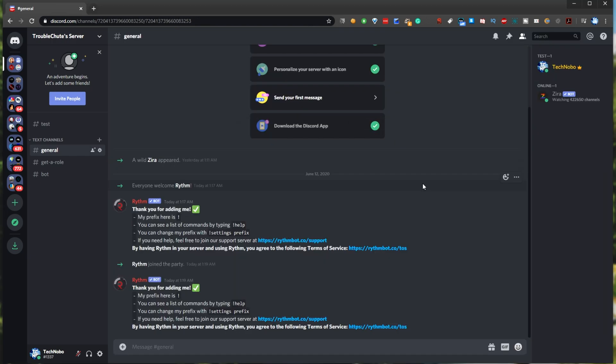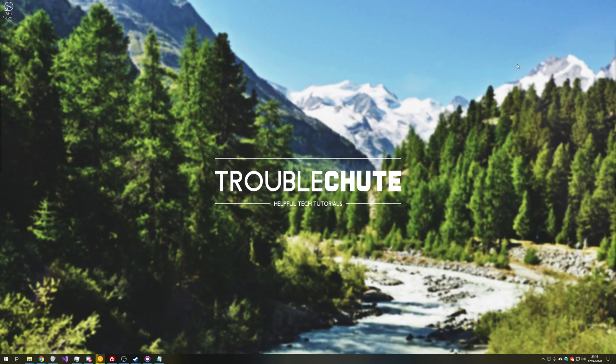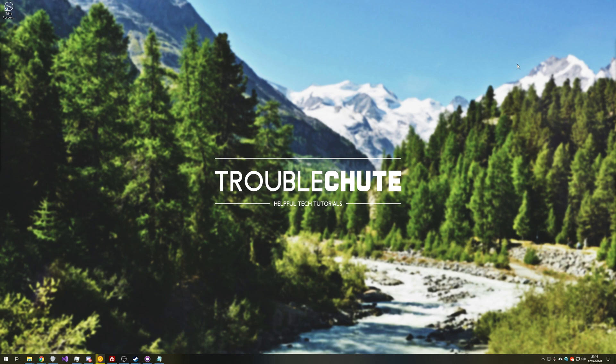Though again, I cannot advise you how incredibly important it is to keep this absolutely private. This token gives people full access to your account, and even if I did fail to blur out something in this video, I have made sure not to show the entire thing, so that's that.